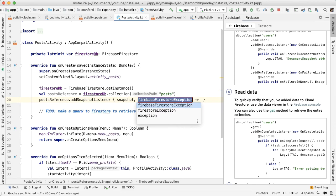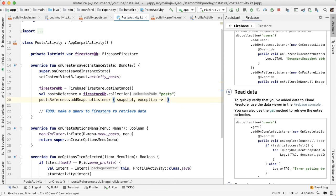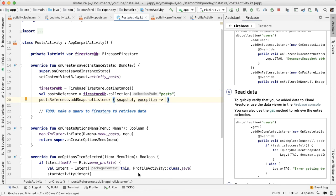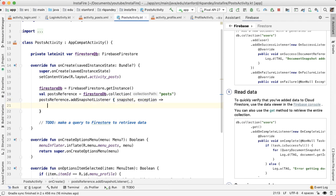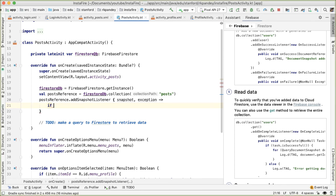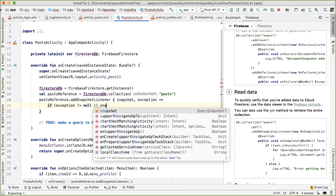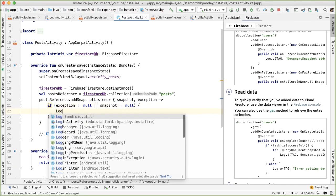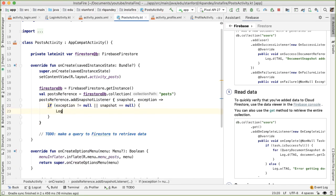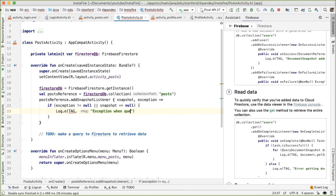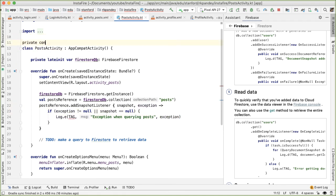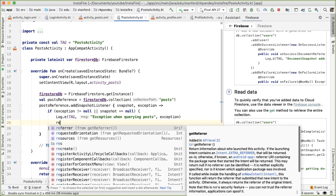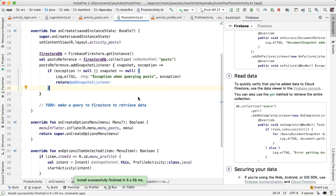So we'll say postsReference.addSnapshotListener. This gives us back two parameters in the asynchronous callback: one with the snapshot and one which is the exception. So if the query succeeded, then the exception is going to be null. We're going to have data inside the snapshot. But if the query fails for whatever reason, the exception is going to be not null. So now that we have these two parameters, we can use these to actually get the data from the database. The first thing we'll check is if the exception is non-null or if the snapshot is null. In either of these cases, that means something has gone wrong. And we should indicate that. Let's define the tag. And in this error case, we should return early because something has gone wrong.